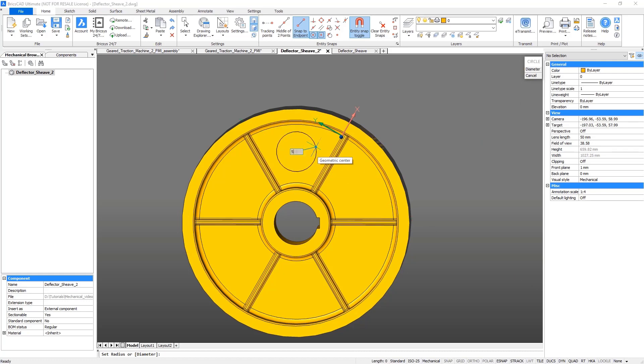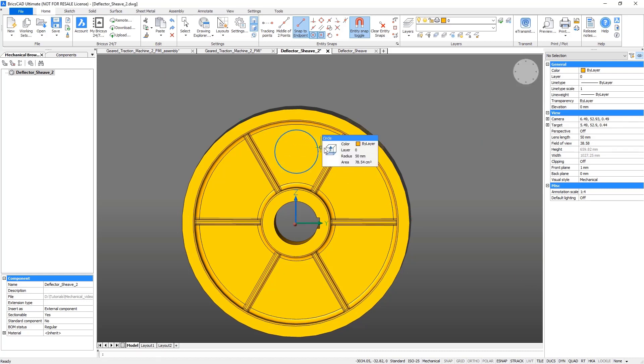Draw a circle on the correspondent face and extrude it. Then apply a fillet to the edges.